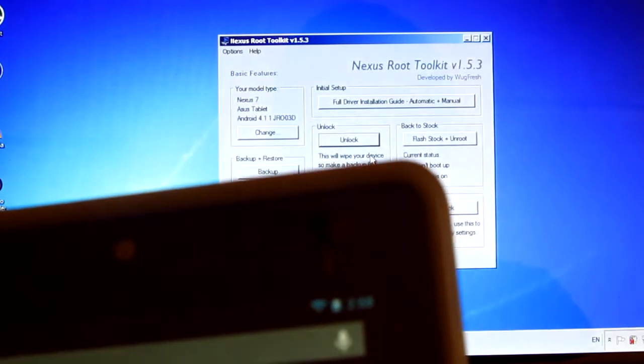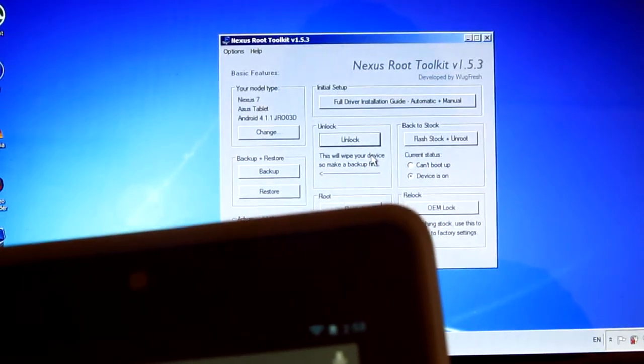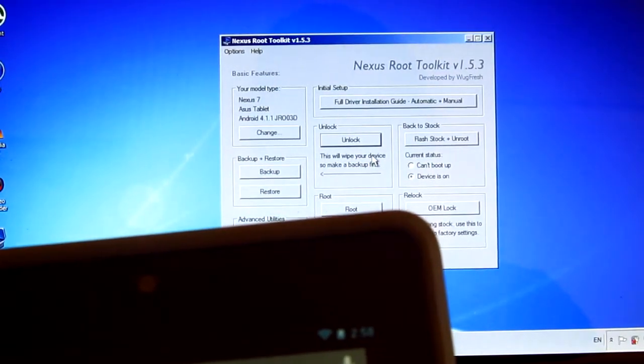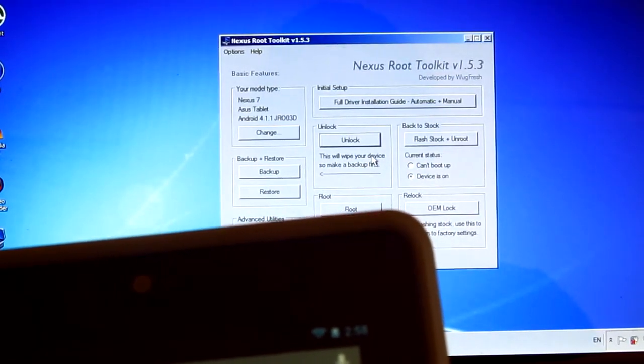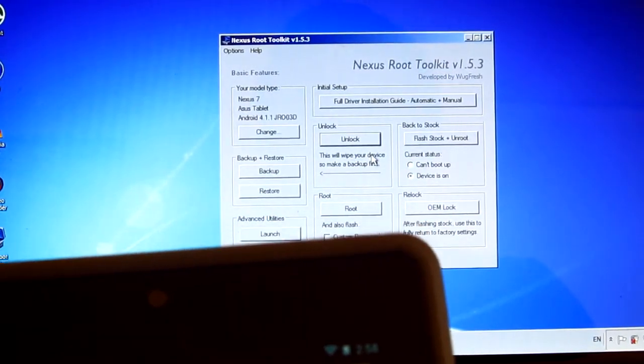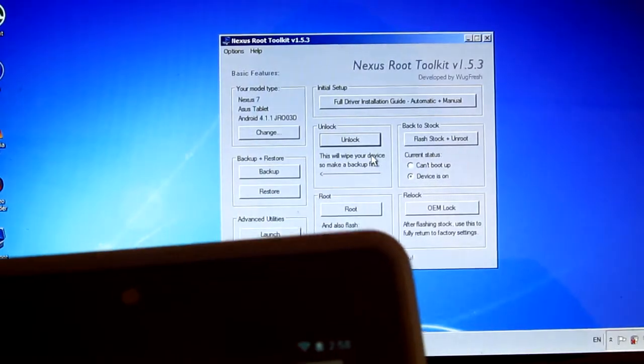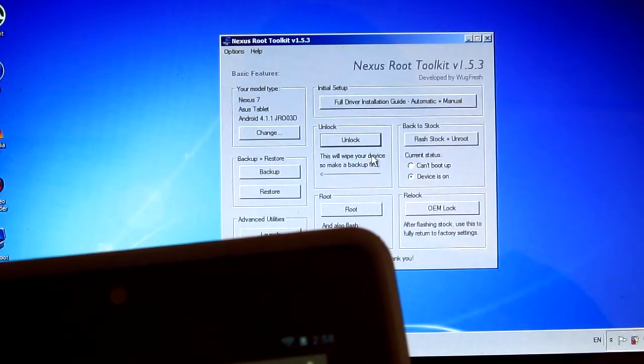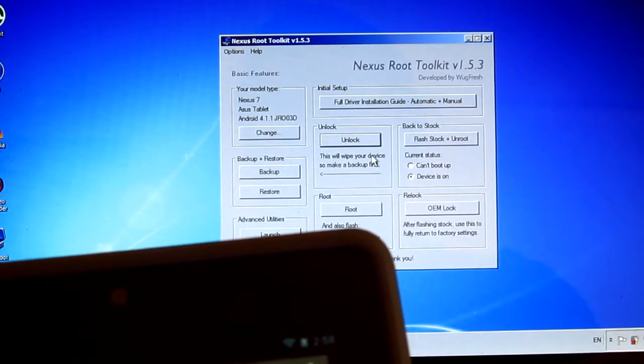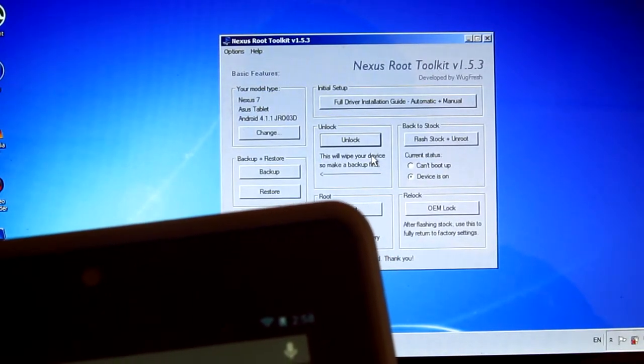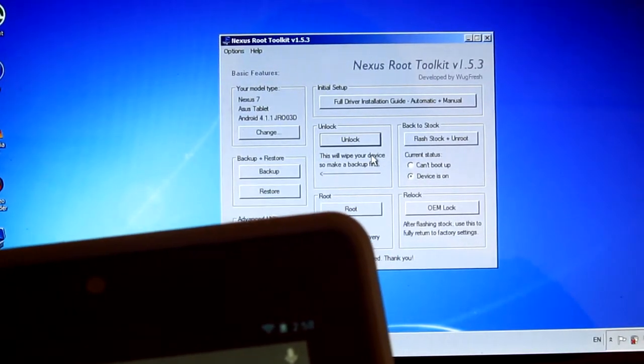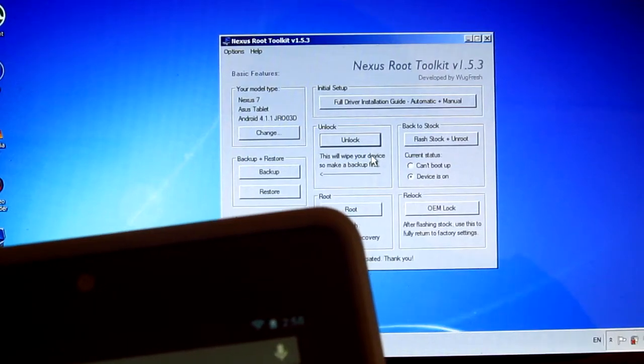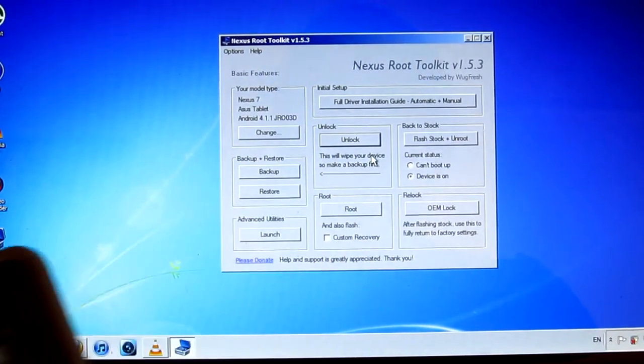Before you actually root this, you'll have to unlock the bootloader. I made a video about that, so I'm going to be posting the link about how to unlock the bootloader under this video.